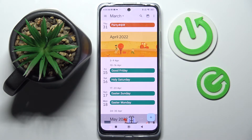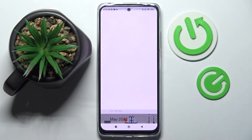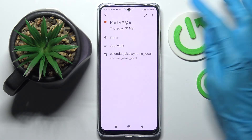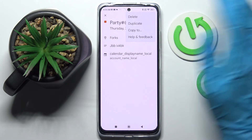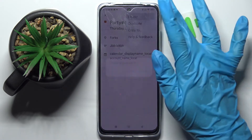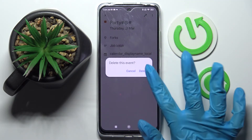If you wish to delete it, you can also do that by tapping on it, but this time clicking on those three dots at the top right corner, selecting Delete and tapping on Delete one more time.